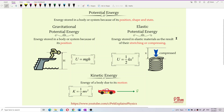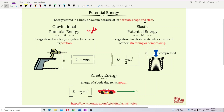We learn two kinds of energy. One is potential energy, and the other is kinetic energy. Potential energy also has two types. The first is gravitational potential energy, and the next is elastic potential energy. Don't think that potential energy always relates to height — it's not just about height. It also depends on the shape and state of the object.